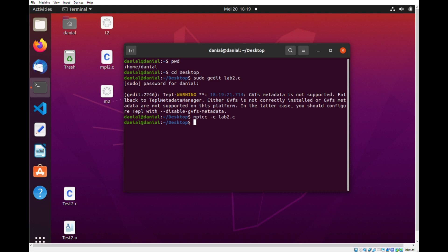Next, we will have to use the command sudo mpicc -o, a new file name. I will name it lab2 and the original file name which is lab2.c.